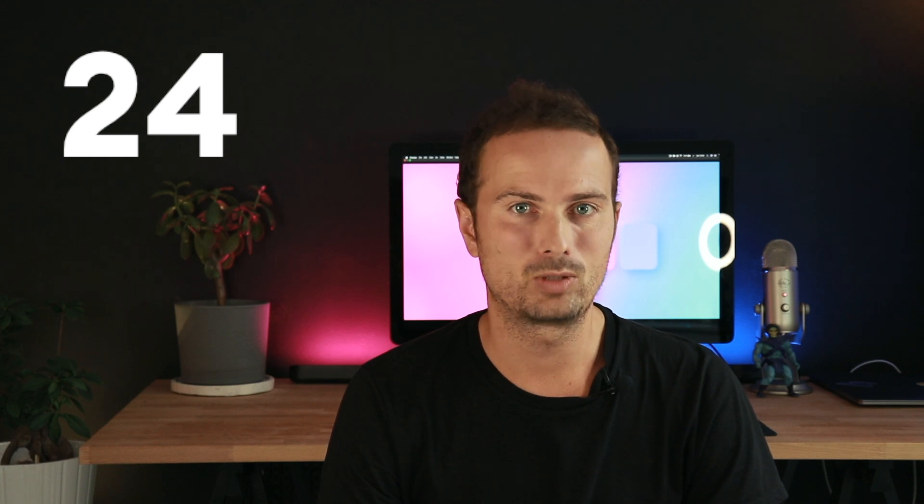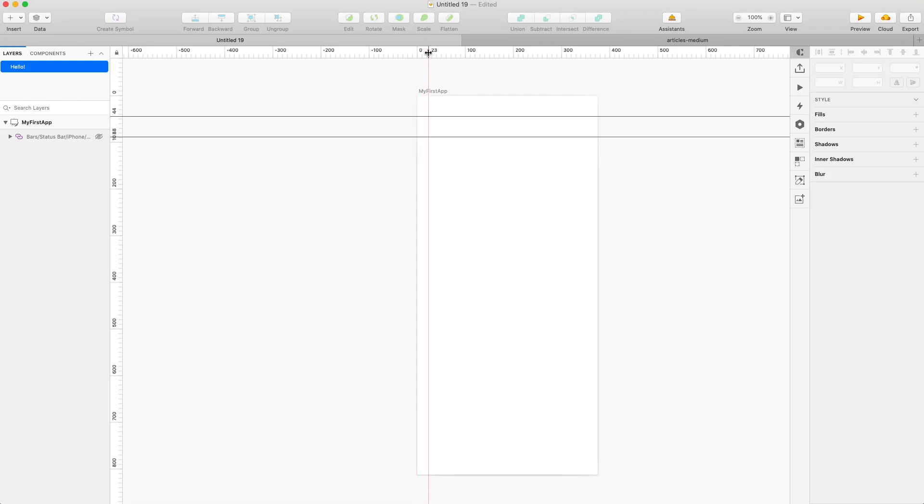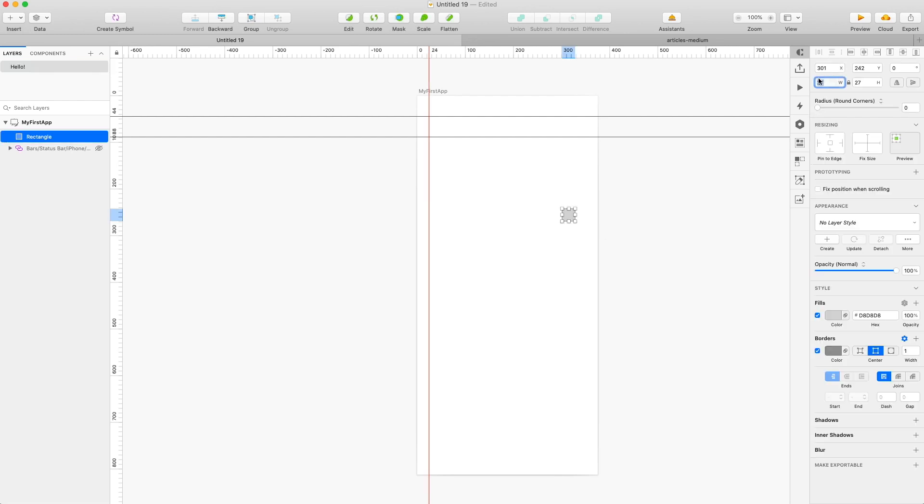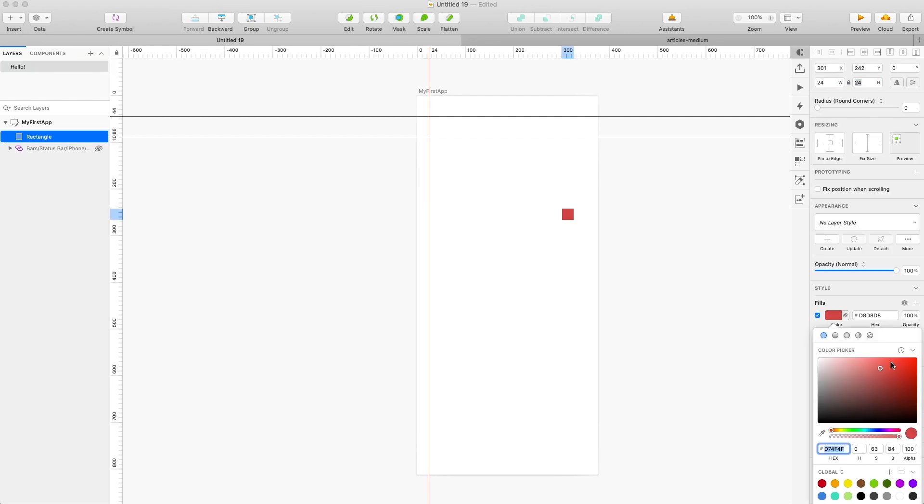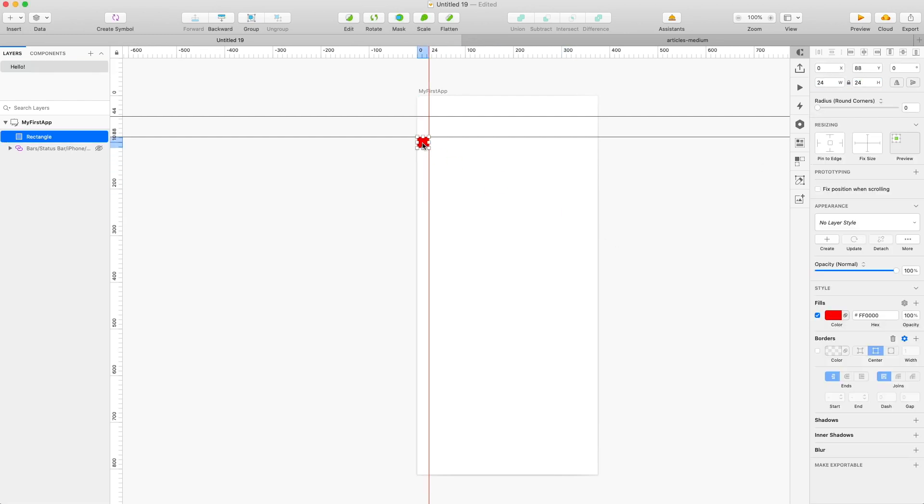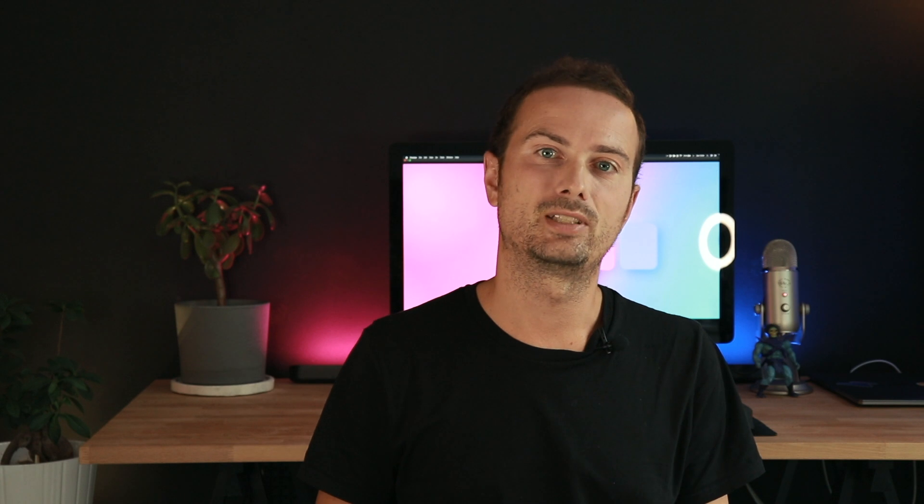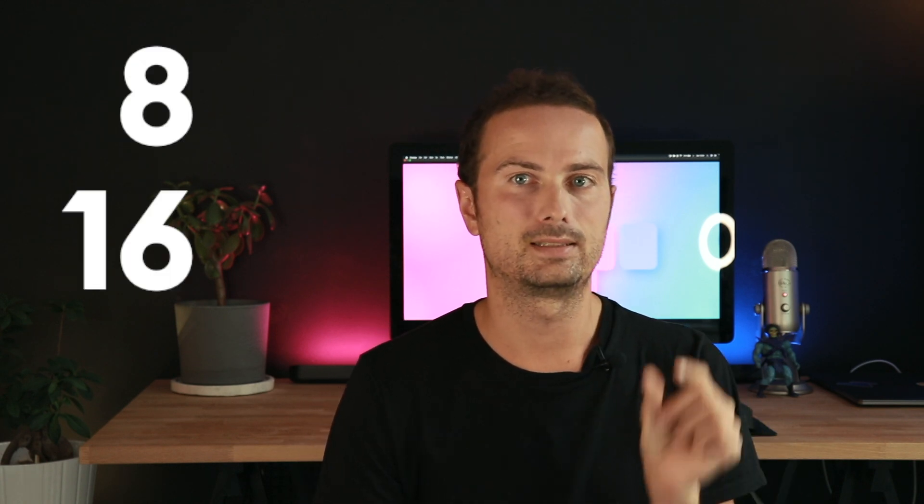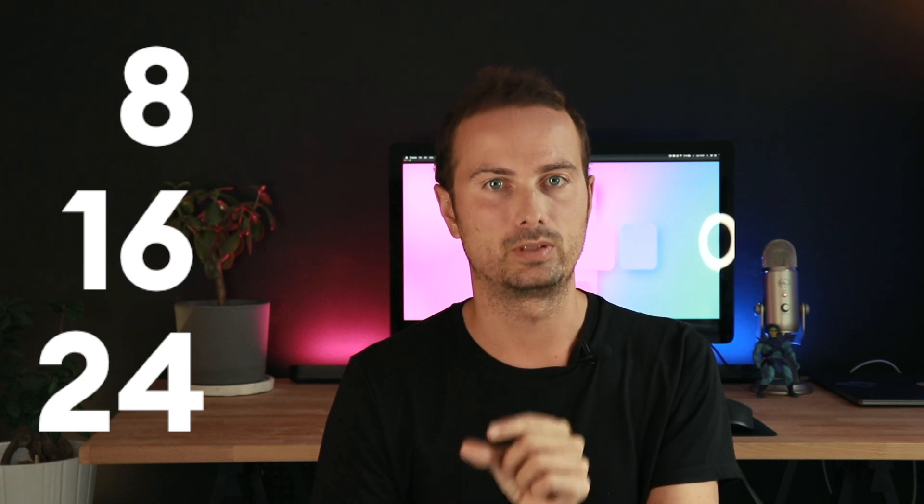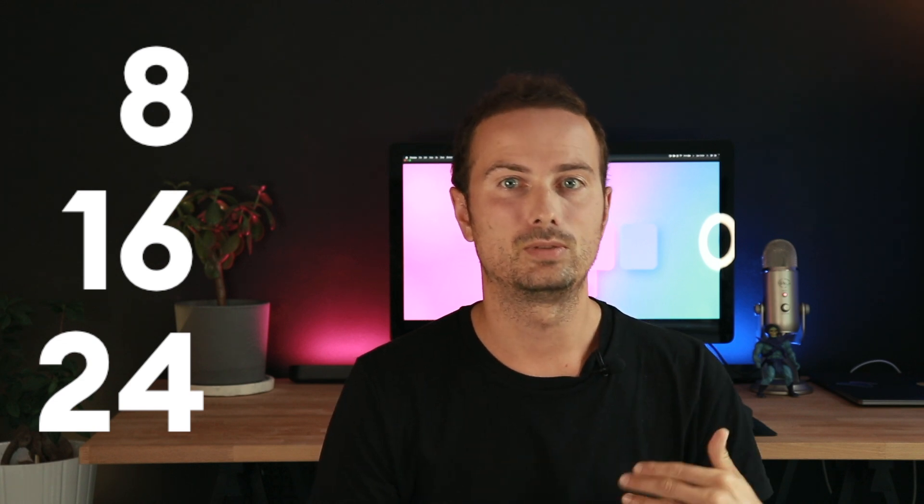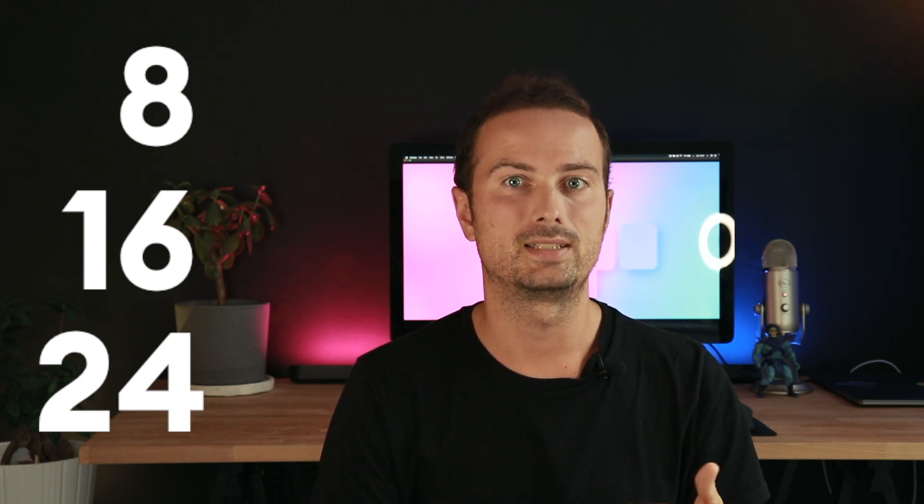And in some future videos, I'm going to tell you why I mostly use 24 and 32 for the margins. But for now, 24 is going to be a safe bet for you. So just create vertical guides at 24 points and then at 24 from the right side as well. And since we use 24, it means that we're going to be using an 8-point grid. So you can use the number 8, 16, and 24 to set out the spacing between all of the other elements on your screen.